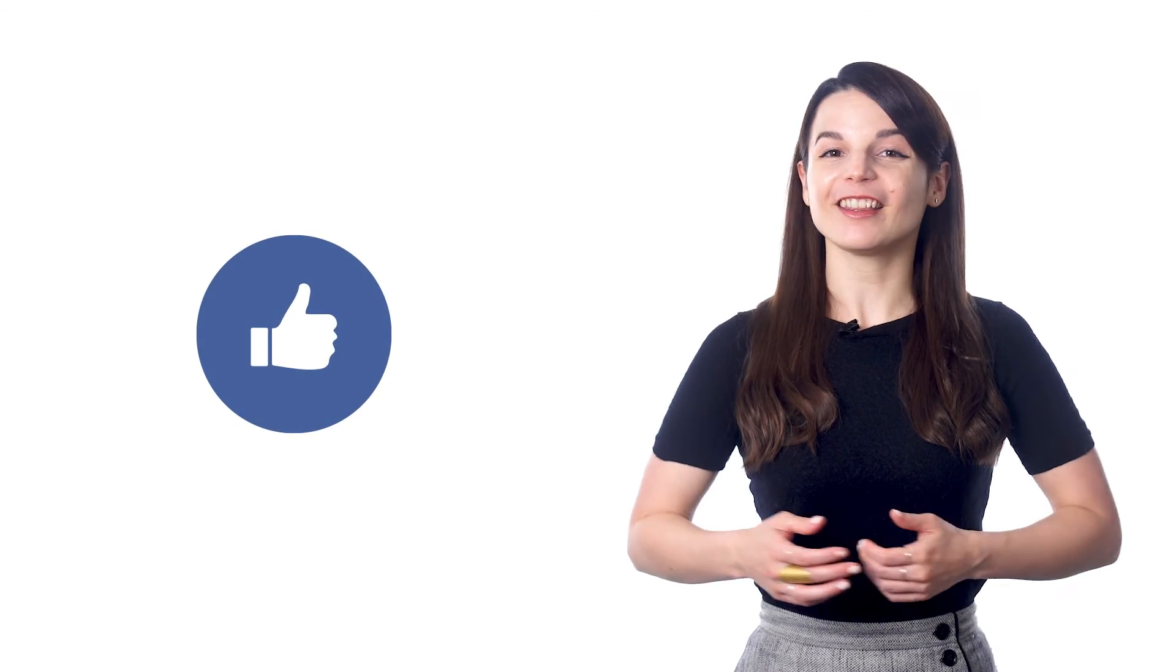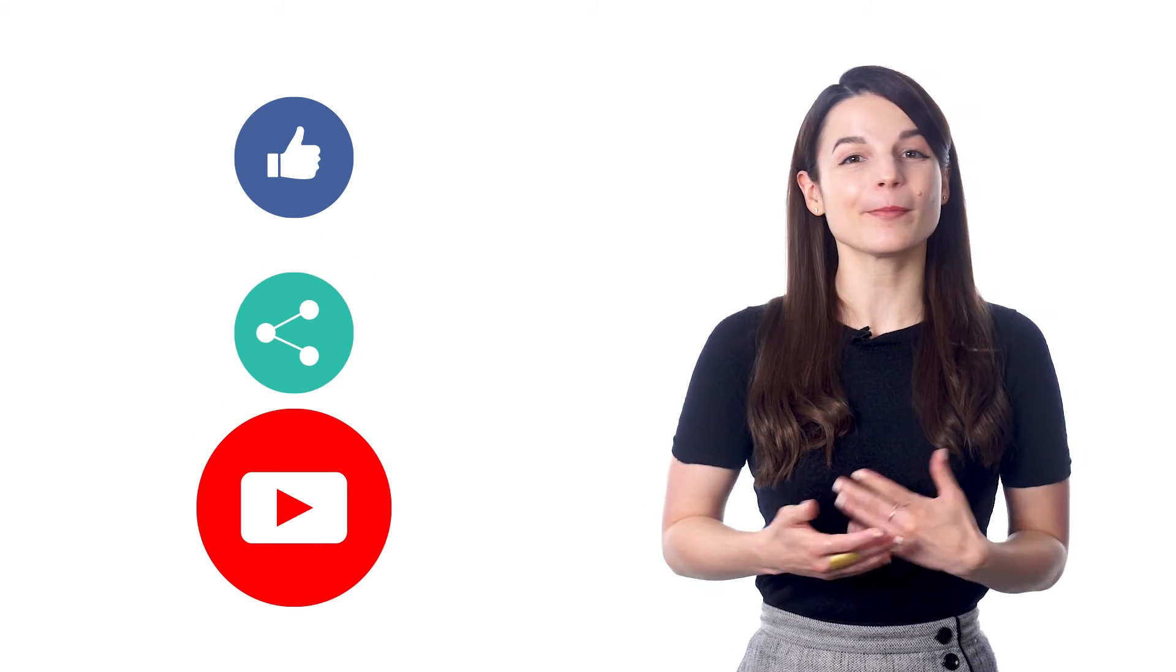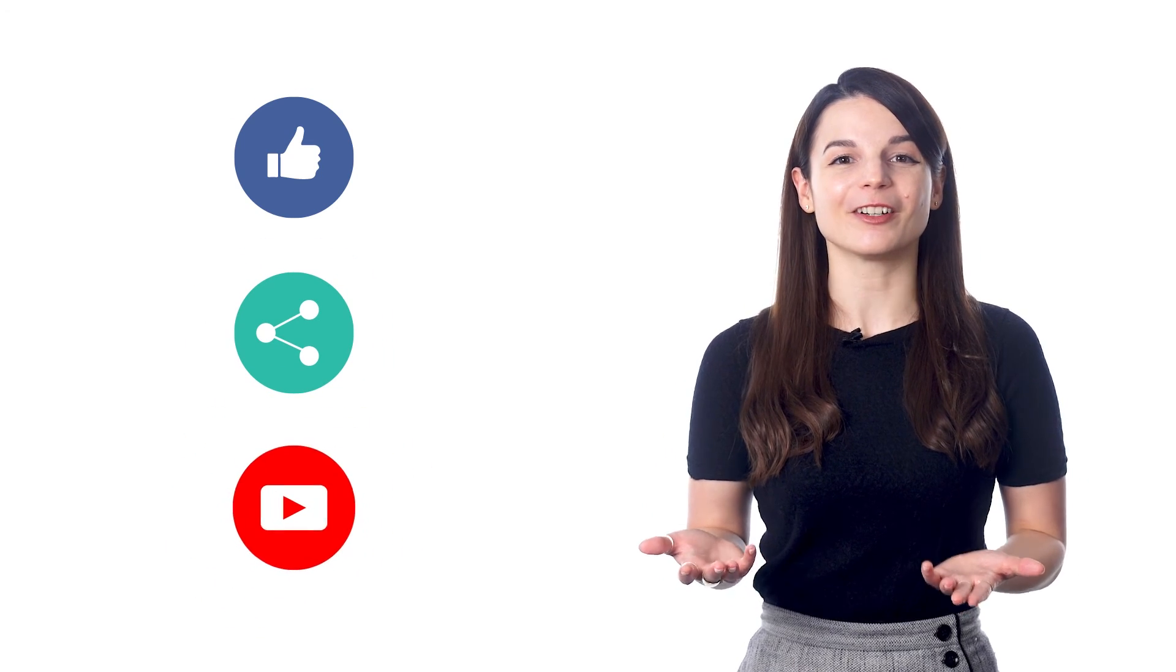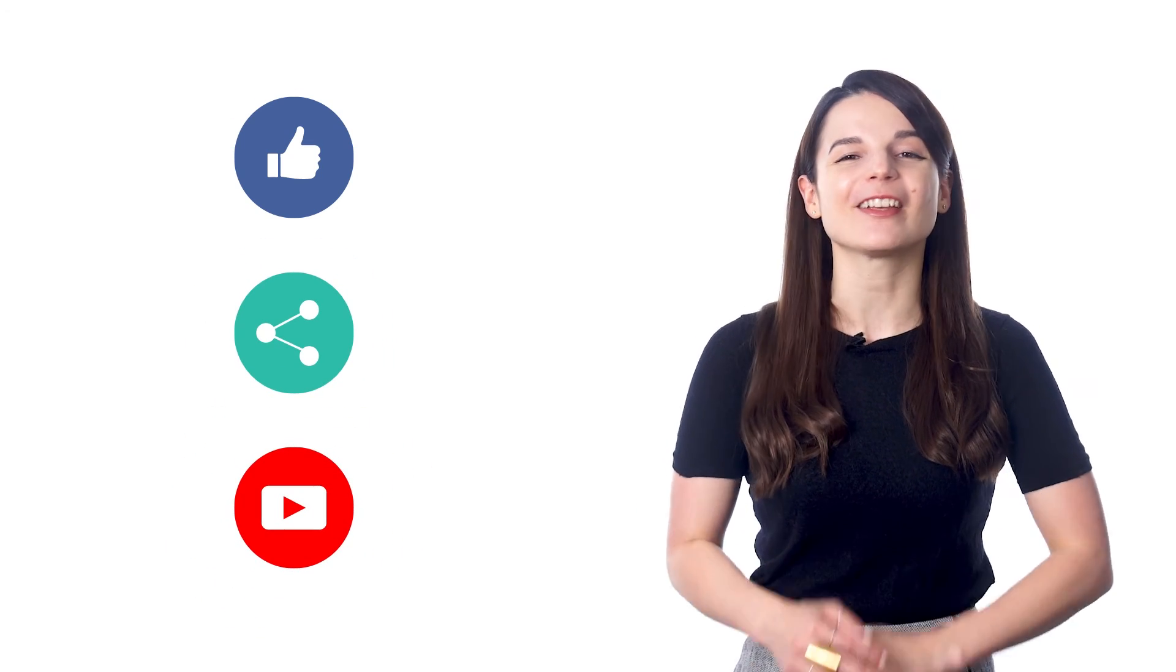And if you enjoyed these tips, hit the like button, share the video with anyone who's trying to learn a new language, and subscribe to our channel. We release new videos every week. I'll see you next time. Bye!